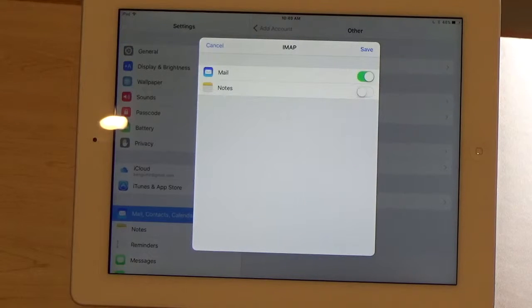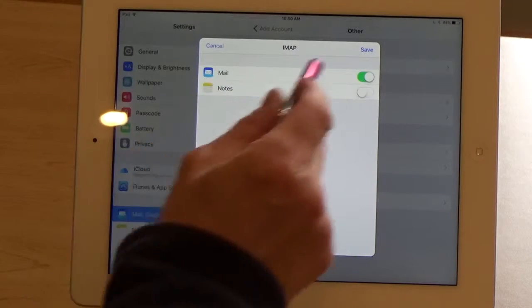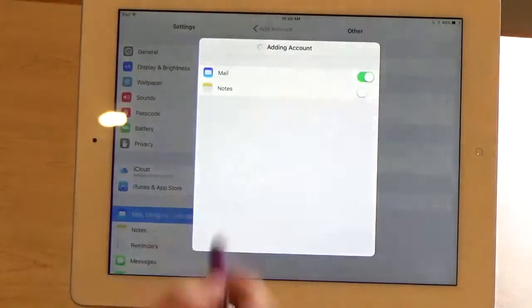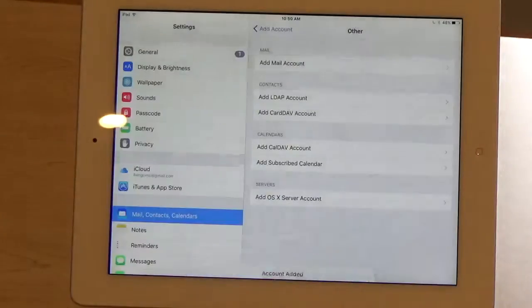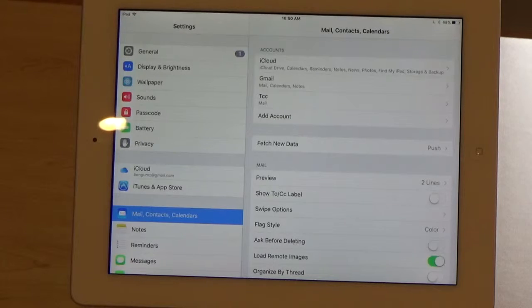And now it's finished. It gave me a list of what I want to include. I'm just going to include mail. I'll hit Save at the top. And my account has now been added to my iPad. Thank you.